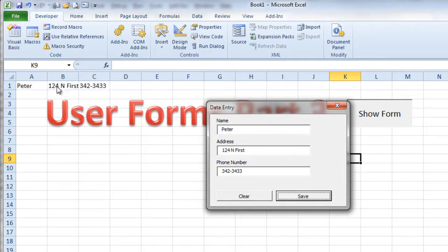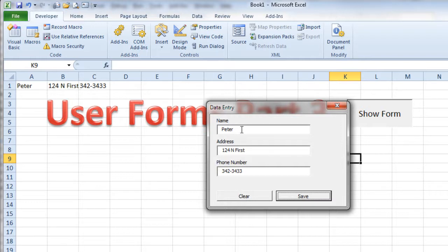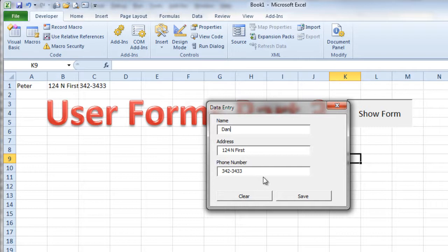And there they all are, in cells one, two, three columns one, two, and three. Now that's cool, but if I then put in another name like Dan and same address and phone number and click save.